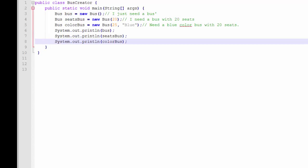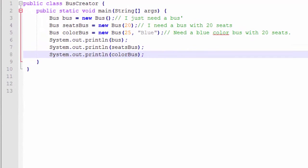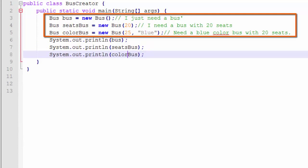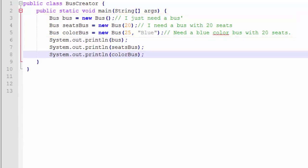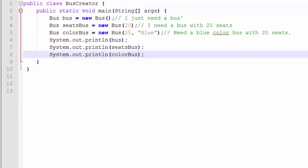This is the tester class called Bus Creator. Bus Creator will create three buses. We'll invoke each of the constructors. And then I've added printlens to display the different buses that we have created.